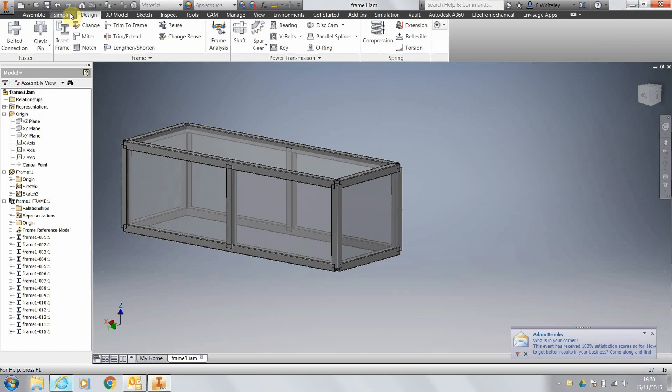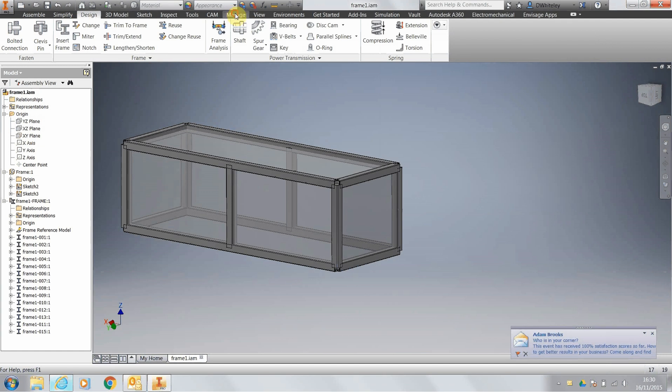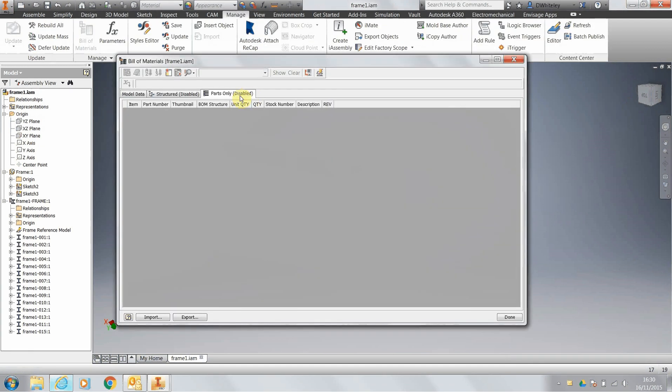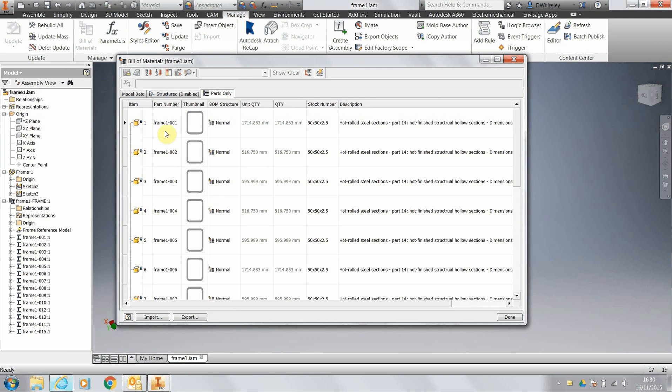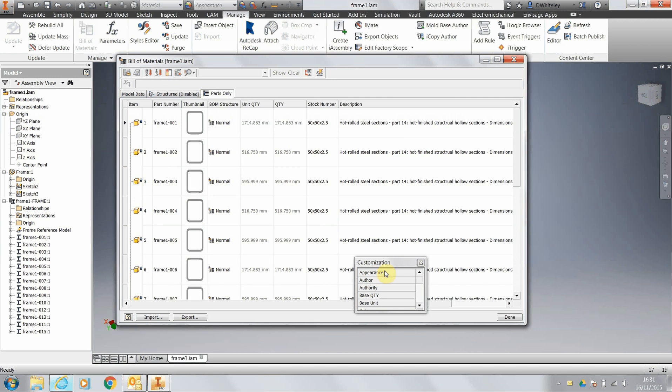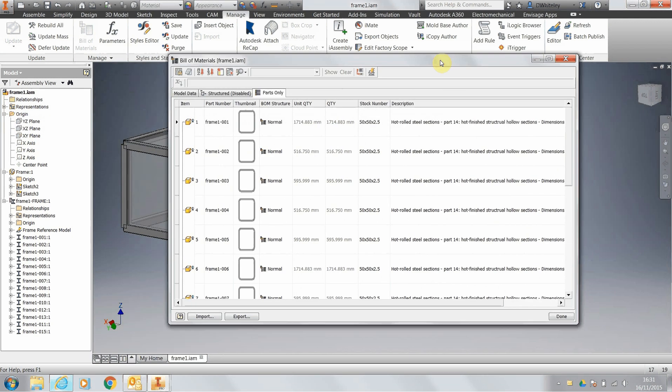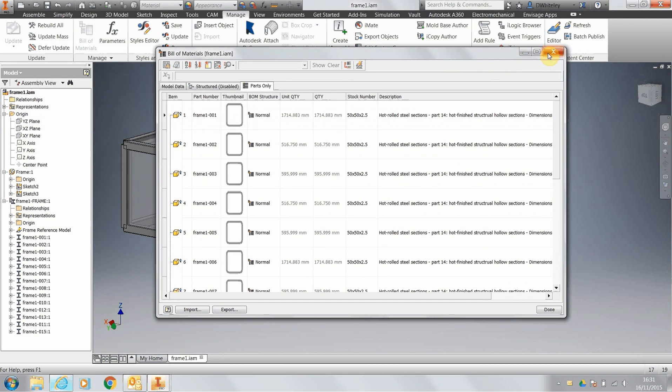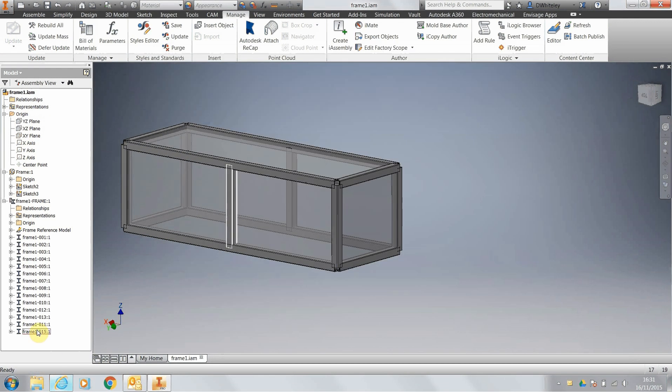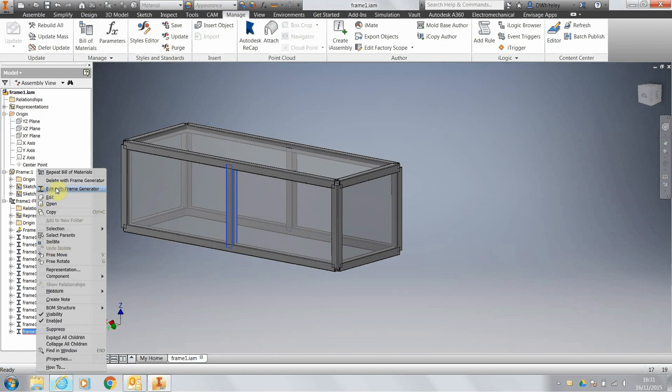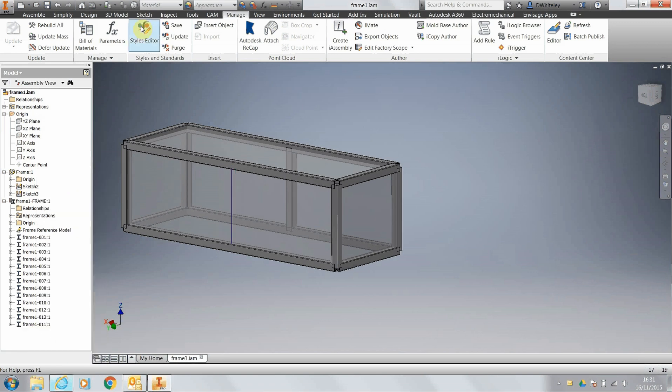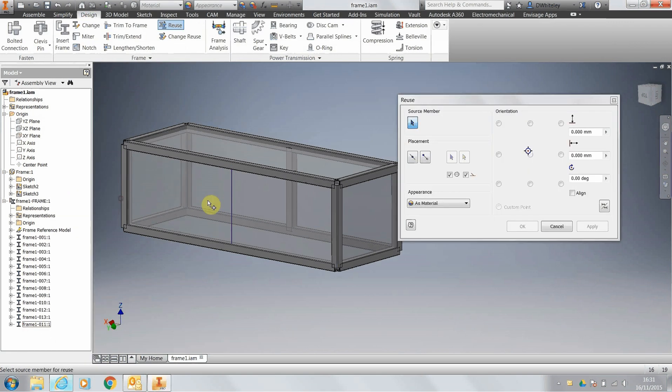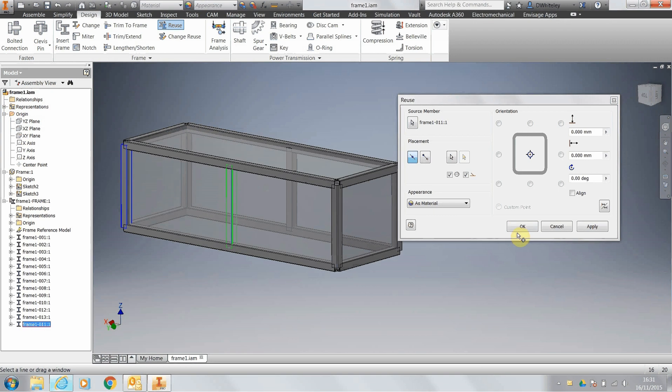Obviously if we go to the bill of materials and look at the bill of materials, then of course all the part numbers are correct. And if we add the item quantity, we just delete one of these components and just use reuse again, so we've got two the same.